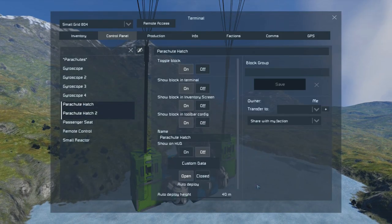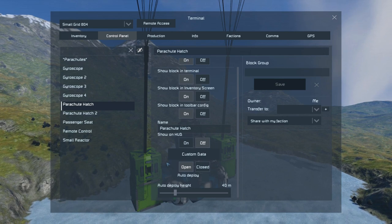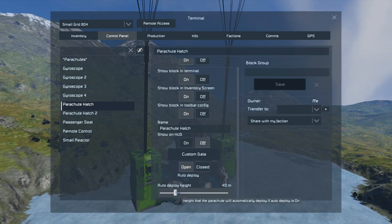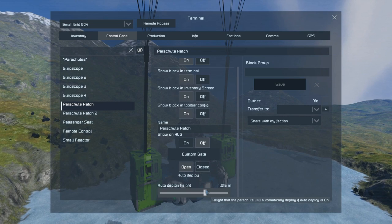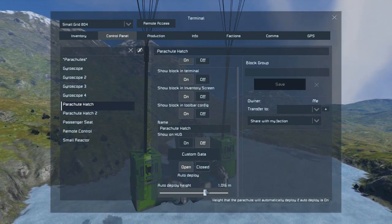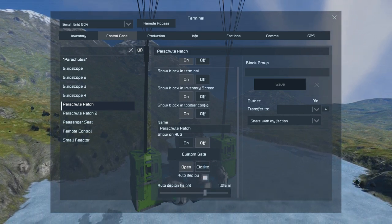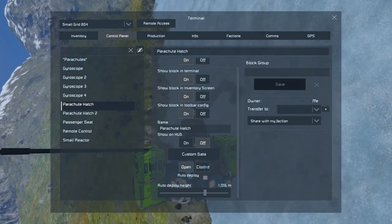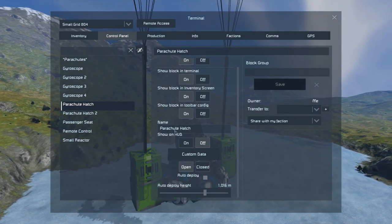We can have a quick look at what they have as options in the terminal. They've got the usual options up the top and then they've got an open and closed state, an auto deploy option and an auto deploy height. This height is defined as the height above sea level of the planet, which on the Earth-like is roughly the level of the ice lakes. So if we set this to a thousand meters and set auto deploy on, when we close this parachute it should close and then reopen because we're beneath that ceiling — and thankfully that did work.